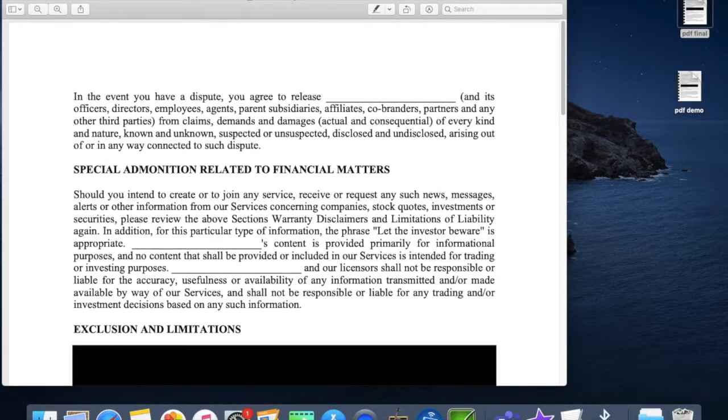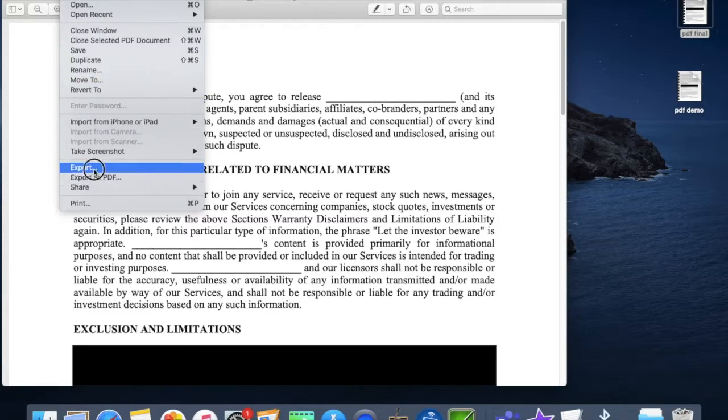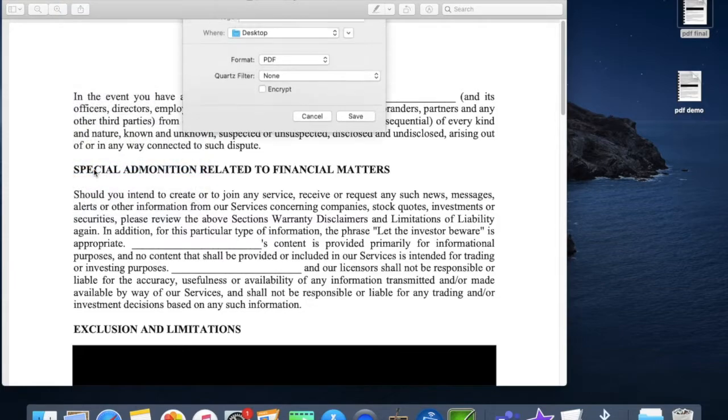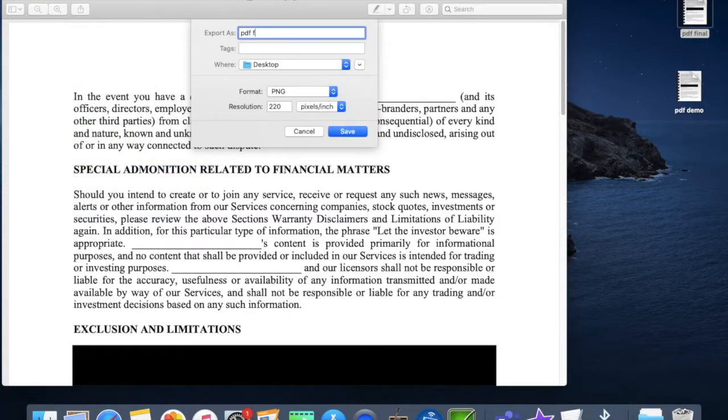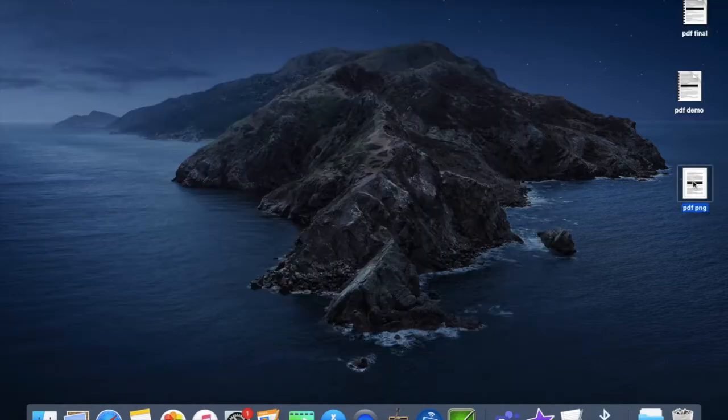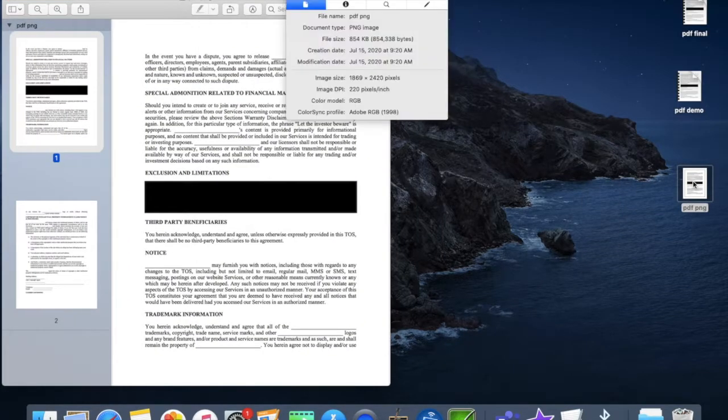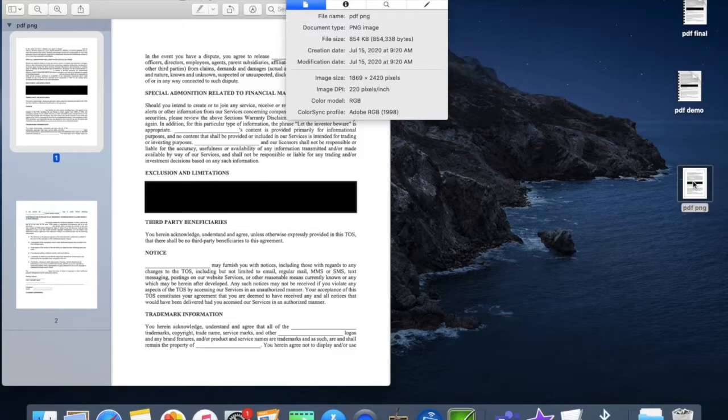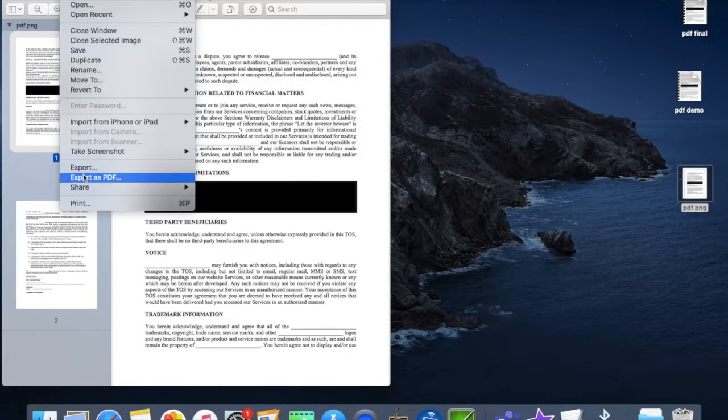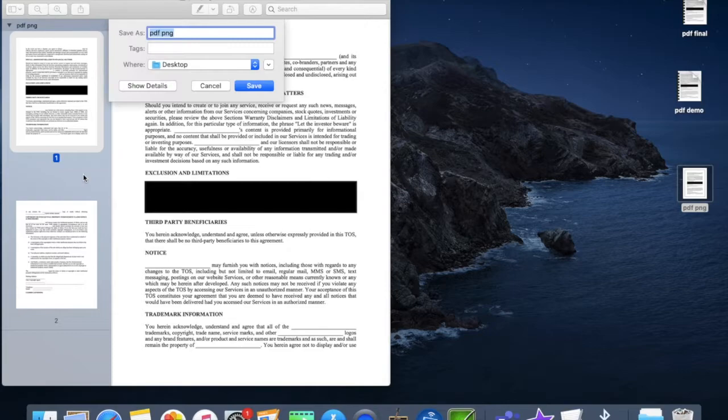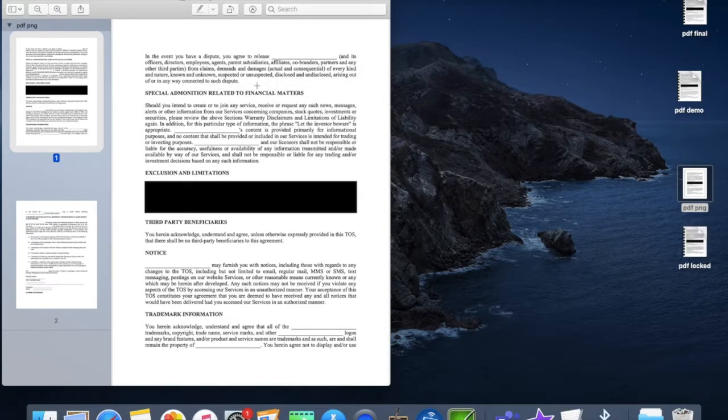In your open document go to export. Change the format to PNG and retitle this version. Save to the desktop. Now open this version and you'll notice it's a much larger file than the original. Now go to export as PDF and that will create a locked document.